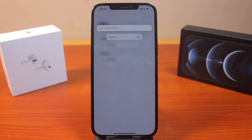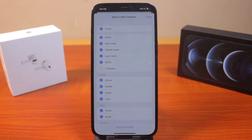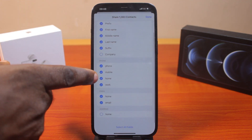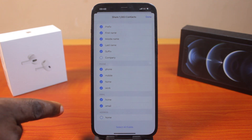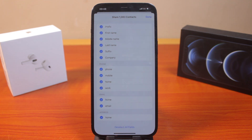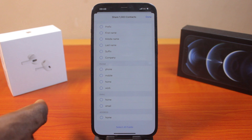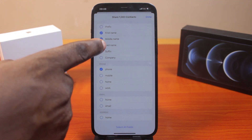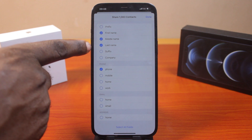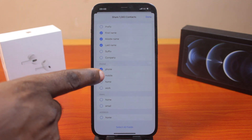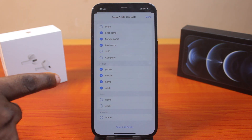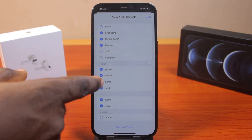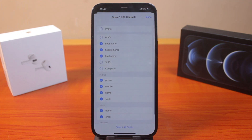Then you should see an option that says 'Export' — go ahead and tap Export. Here you can see all the information for the contacts you selected. If you click on 'Select All Fields' this is going to select all fields, or you can deselect all fields to choose what you want to export manually. Here I'm just going to export the names and phone numbers — mobile, work, and home — and then I also want to export email.